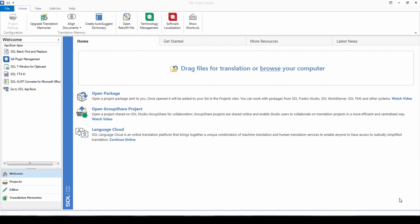Hello, today we're going to show you how to create a translation memory in SDL Trados Studio 2017. So there are several different ways of doing this.